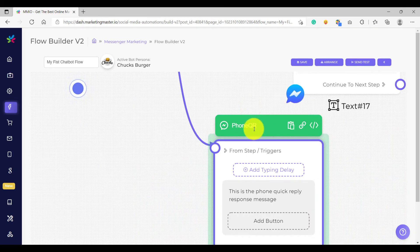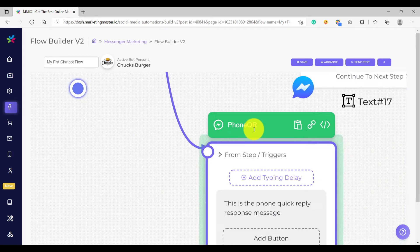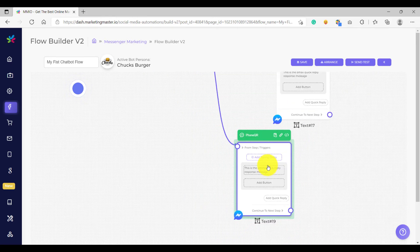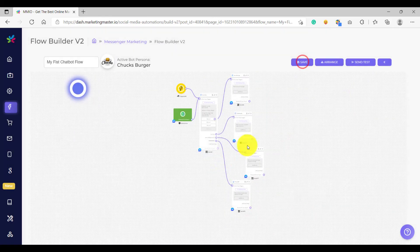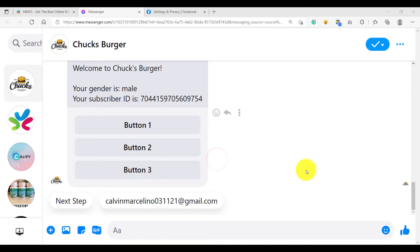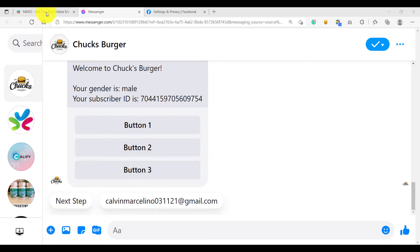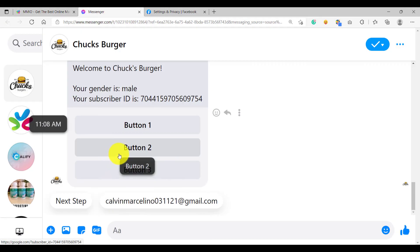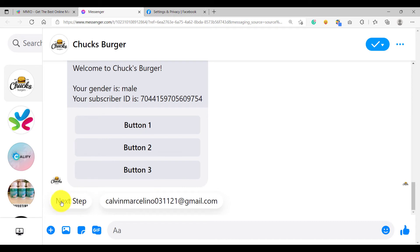Make sure whatever you add is meaningful and related to the message you are trying to portray. Let's save and send a test message. We just received our test message. Notice we now have buttons below — these are called quick replies. You might ask why you are only seeing two quick replies — the next step and the email. We had three quick replies configured, but only two are shown.